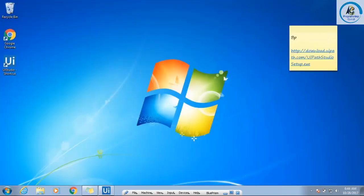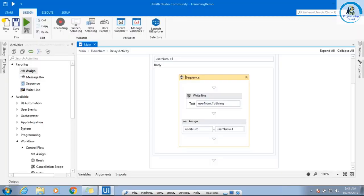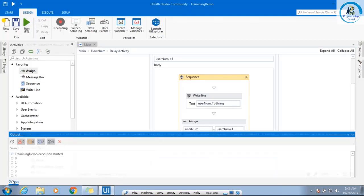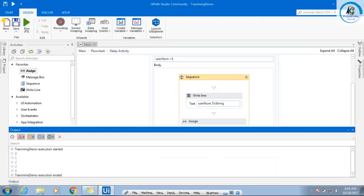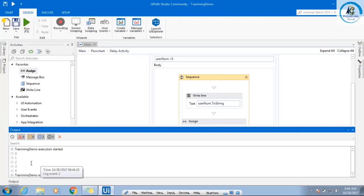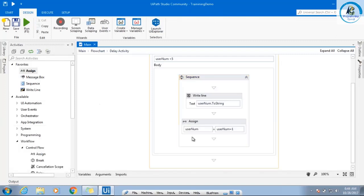Run this. Now the output will be printed. So whenever you want to do testing, this is the mechanism to test — to see that your execution is working fine or not.